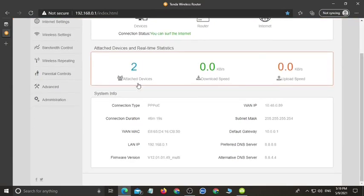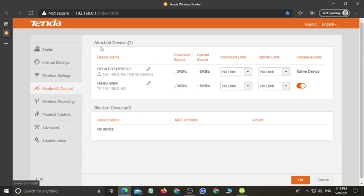Now our Aircom interface is open. You can use bandwidth control. You can see here, you can add.